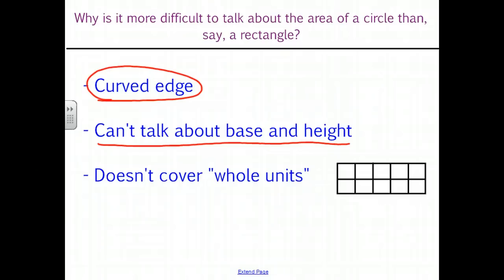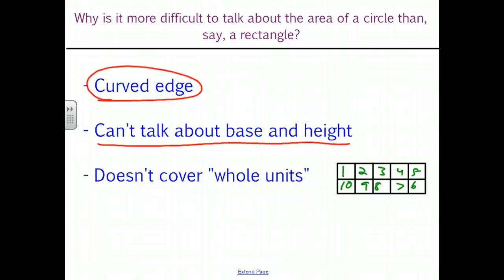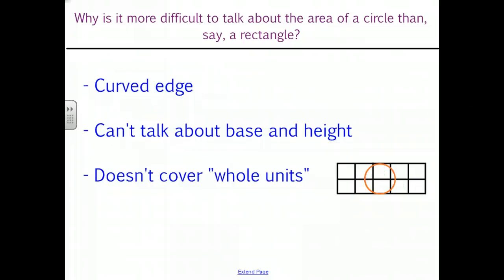We can also talk about this rectangle, which is covered in square units — ten square units total, and it covers ten whole square units. We can cover parts of them if the rectangle were moved or shrunk or enlarged. But when we have a circle, a circle doesn't even cover useful parts of square units. We've got to consider something else that is going on here.